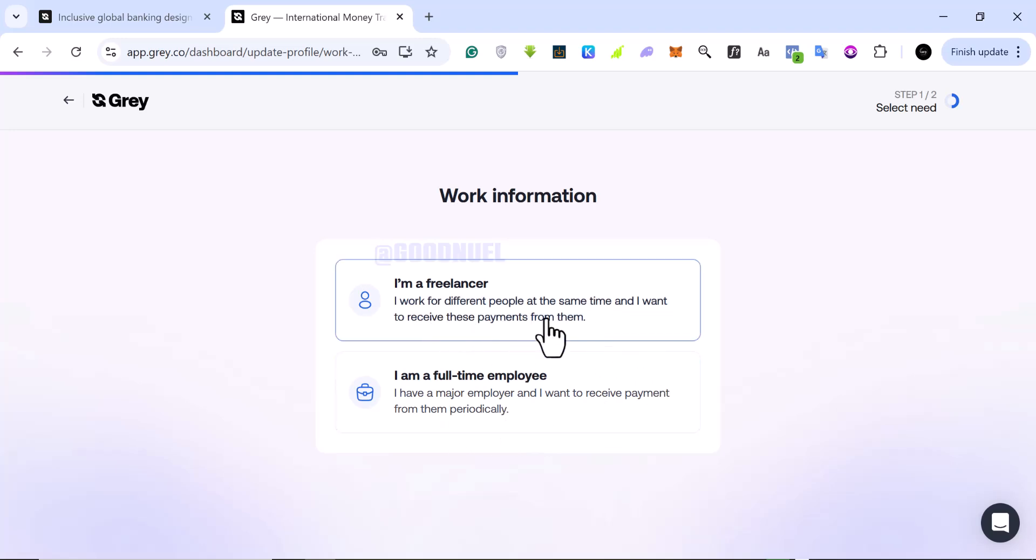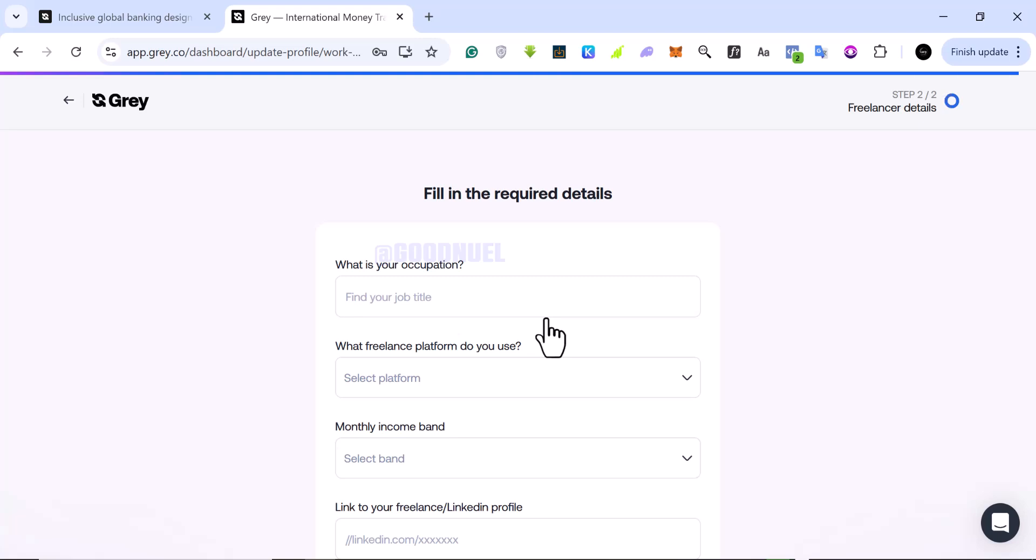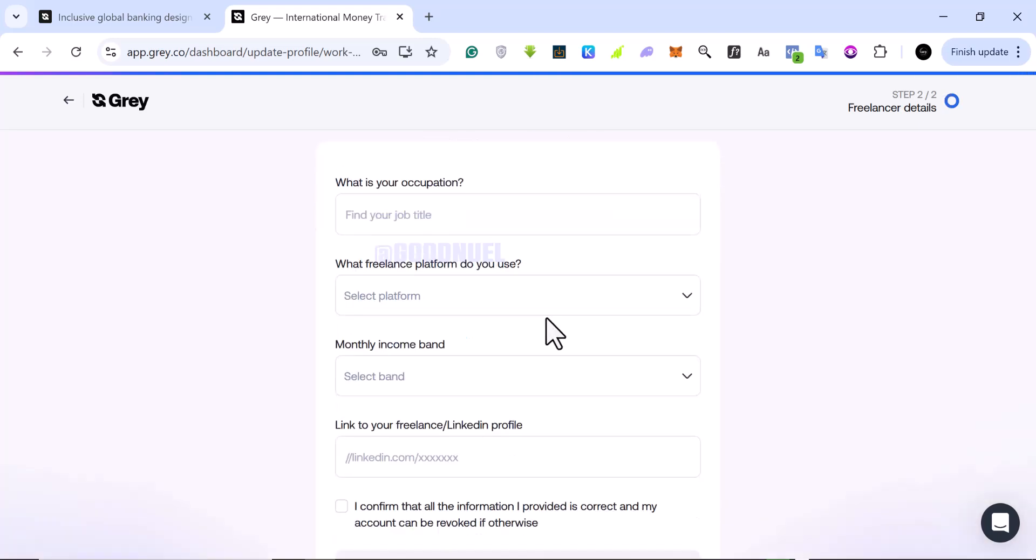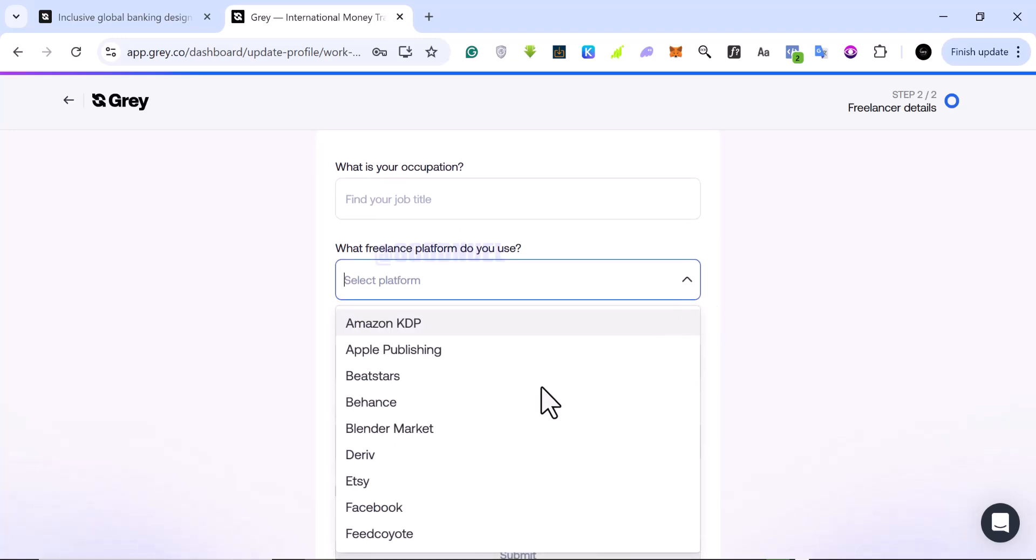So I think I am more of a freelancer, so I select the freelancer option. I want to select the platform, which freelance platform do you use. So you come to the platform and you see different ones. We have Amazon KDP, which is not really a freelancing website, but they just put everything together.